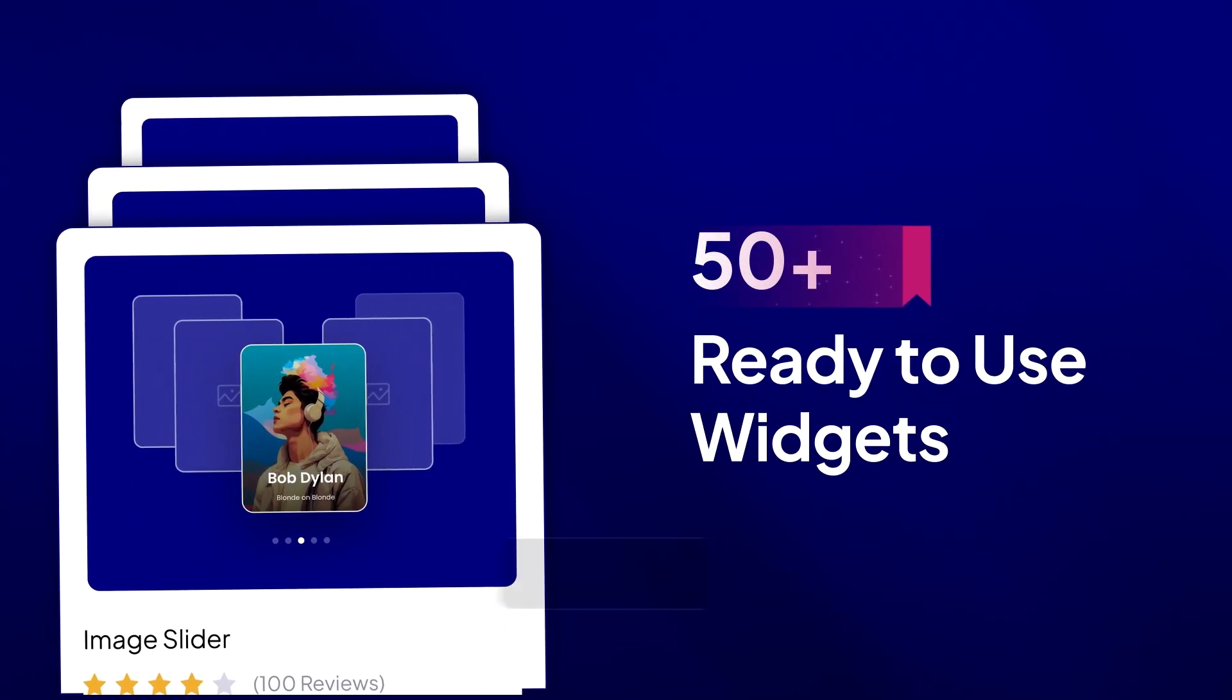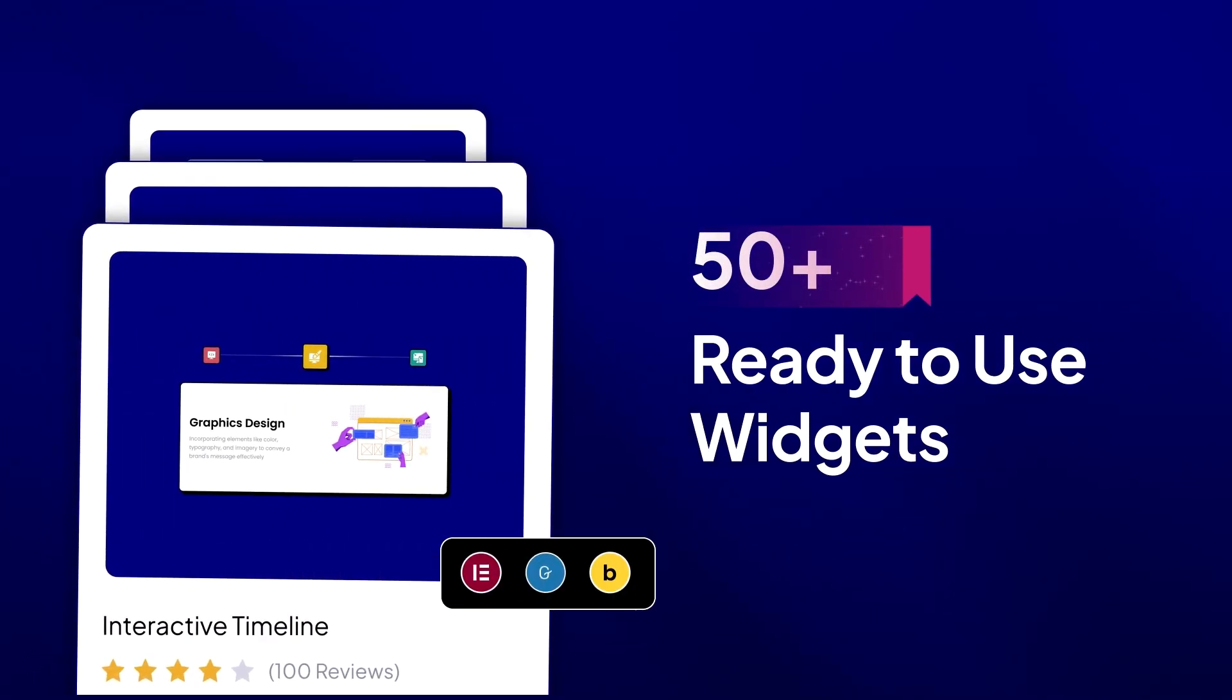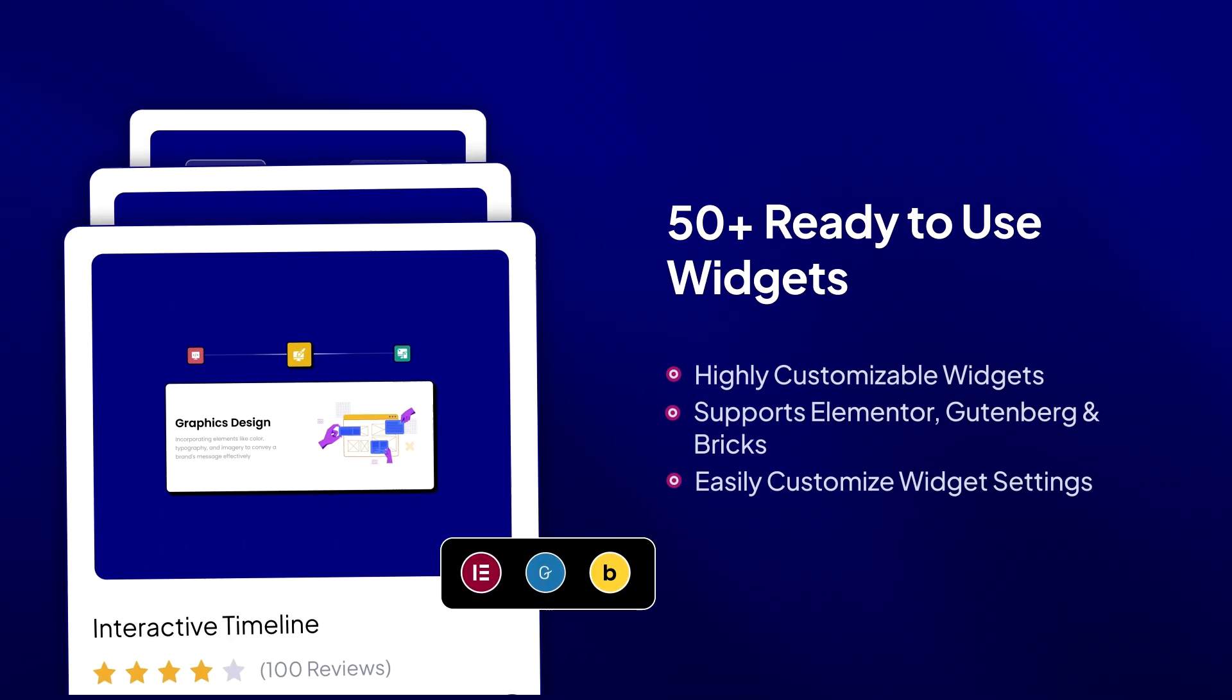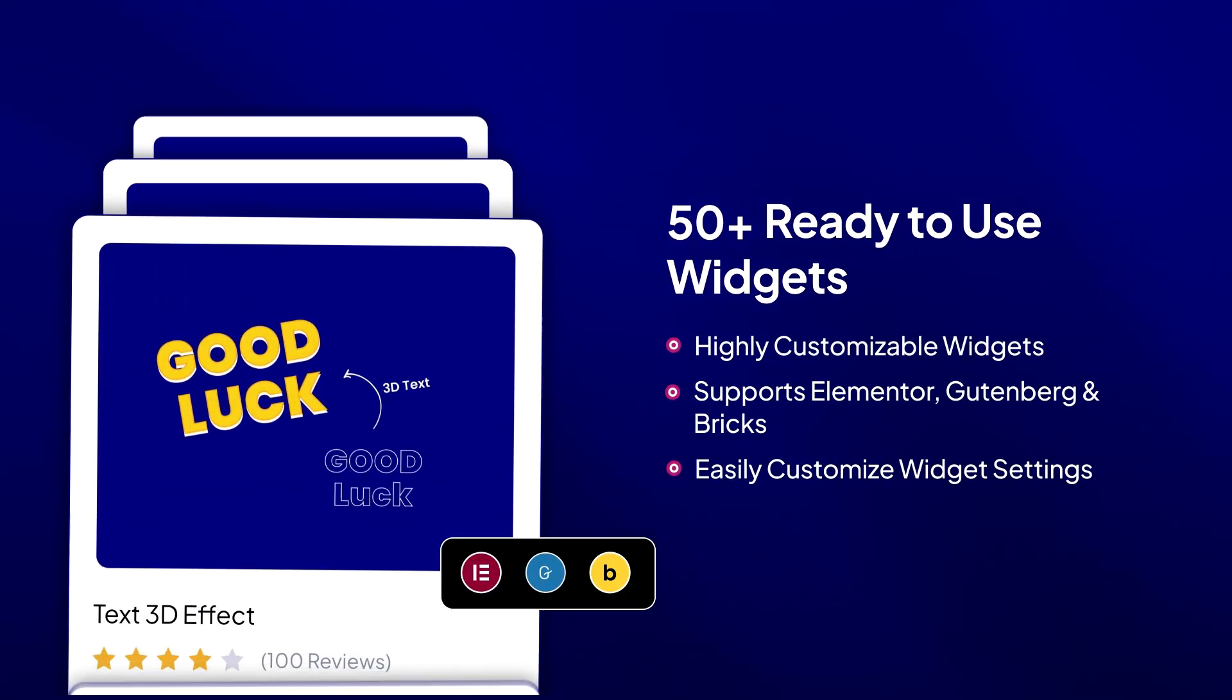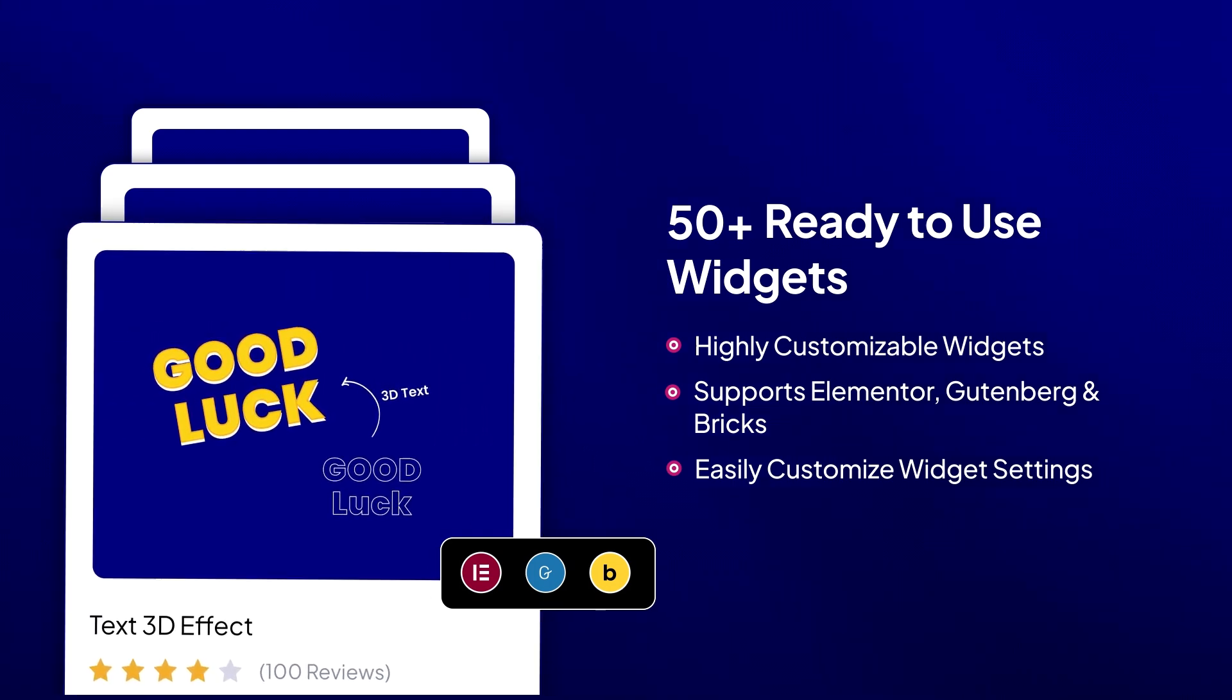Boost your website with 50 plus pre-designed Elementor widgets, Gutenberg blocks, and Bricks elements, ready to be integrated into your pages in just a few clicks.